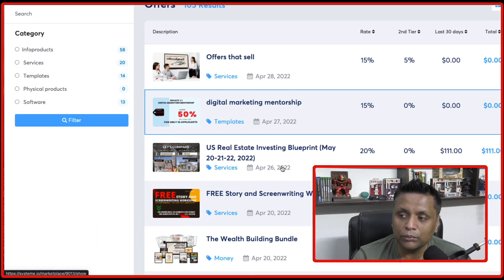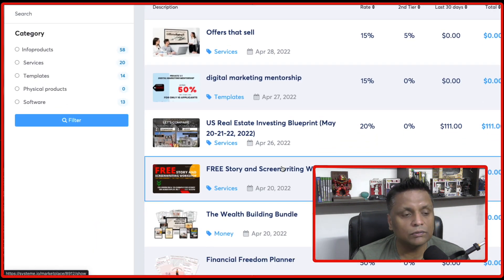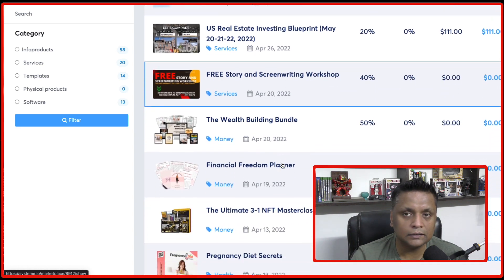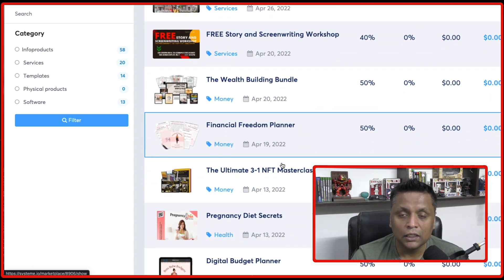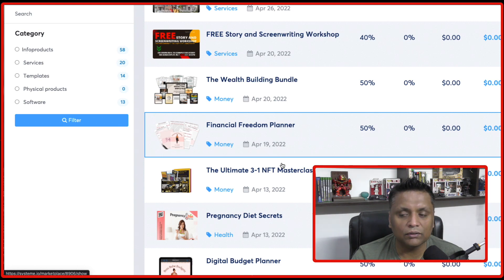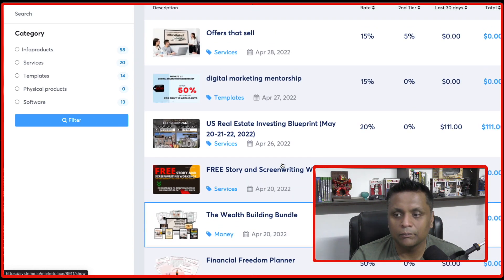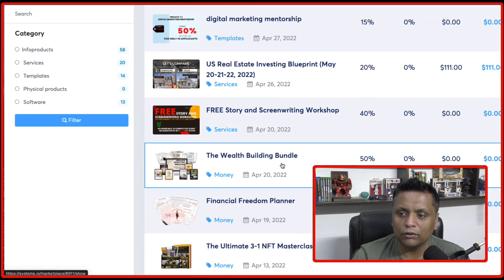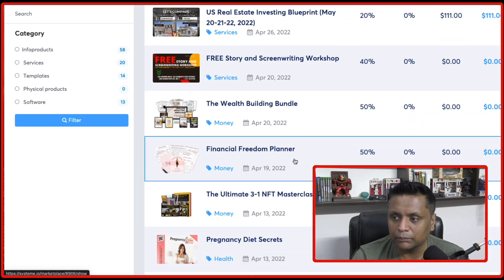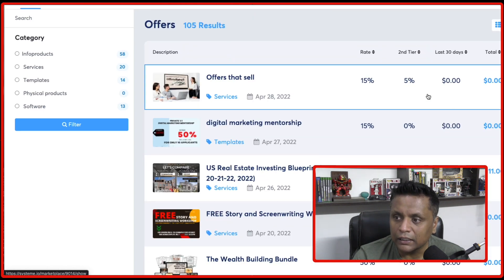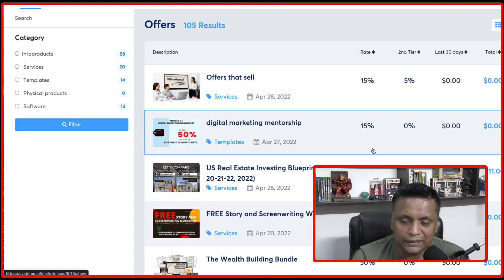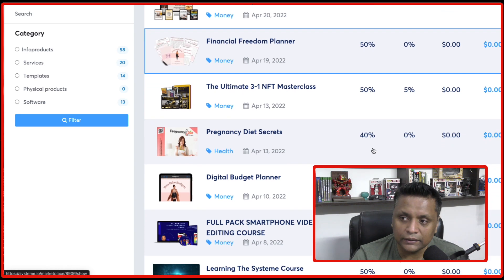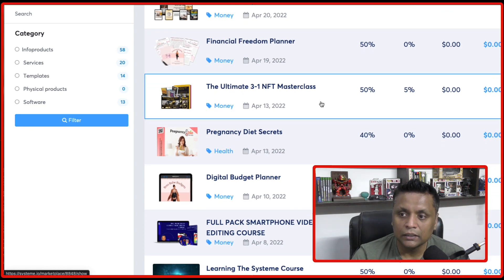And there are different products which are available inside this marketplace. So let's say if somebody joins System.io on a free plan and they purchase anything from the marketplace, you have got all these commission percentages. So you are going to make that commission.